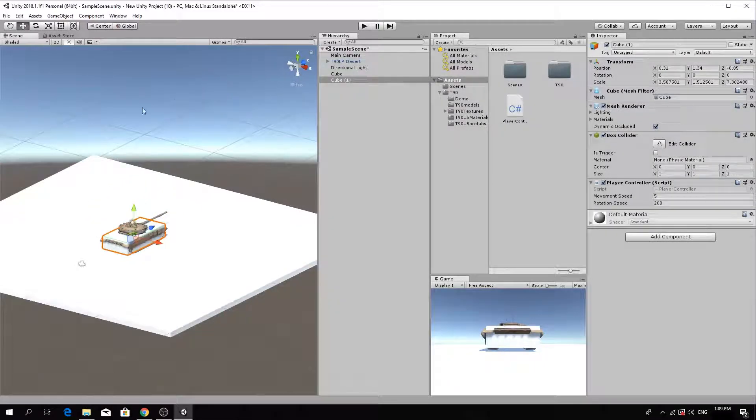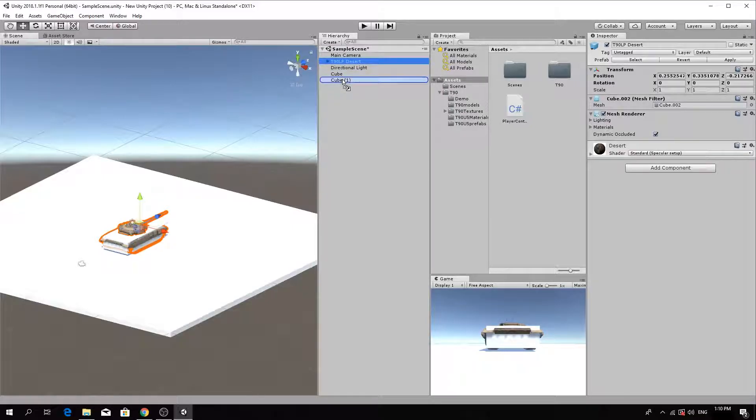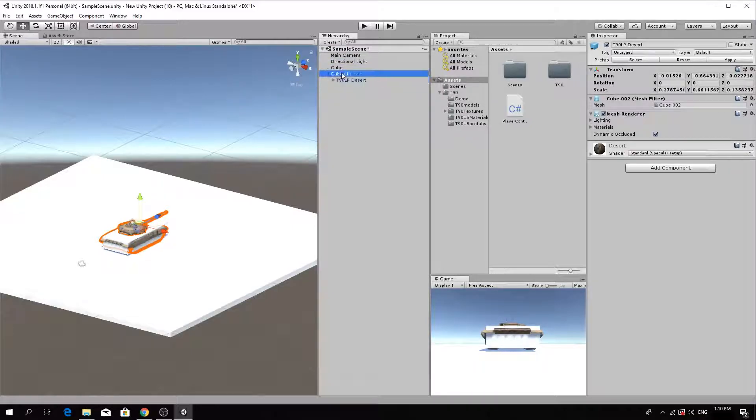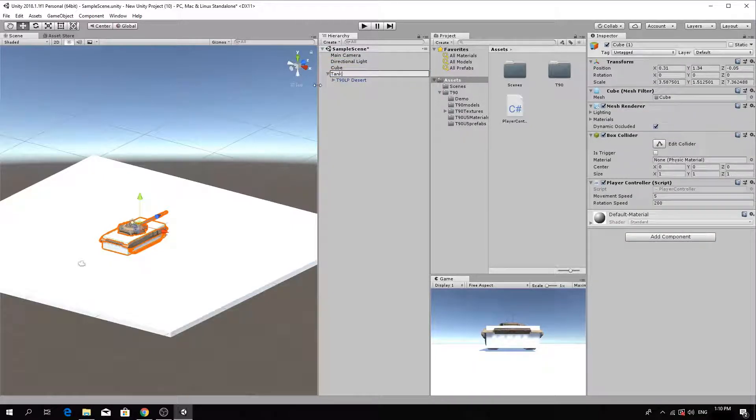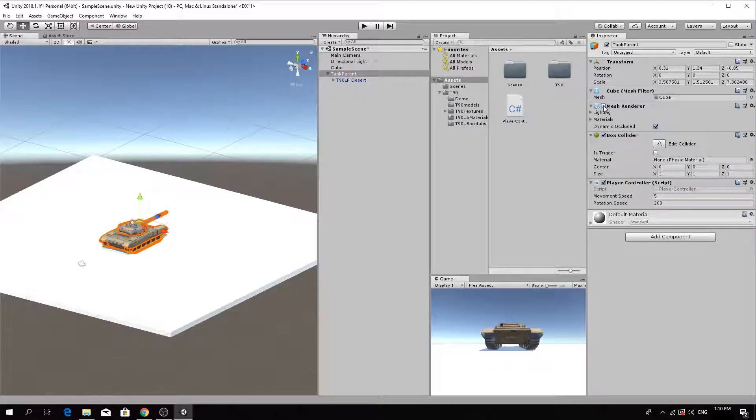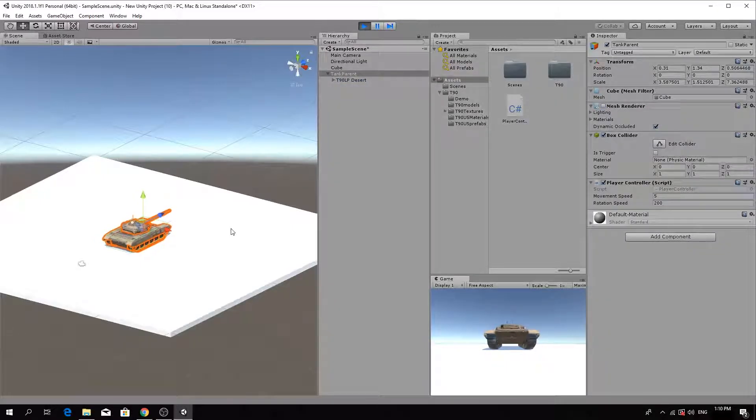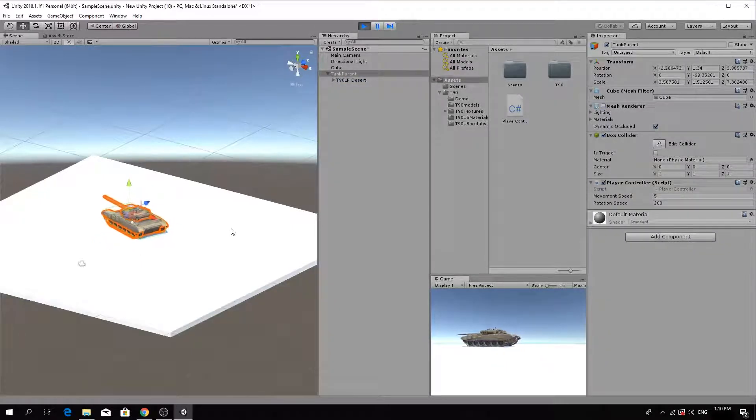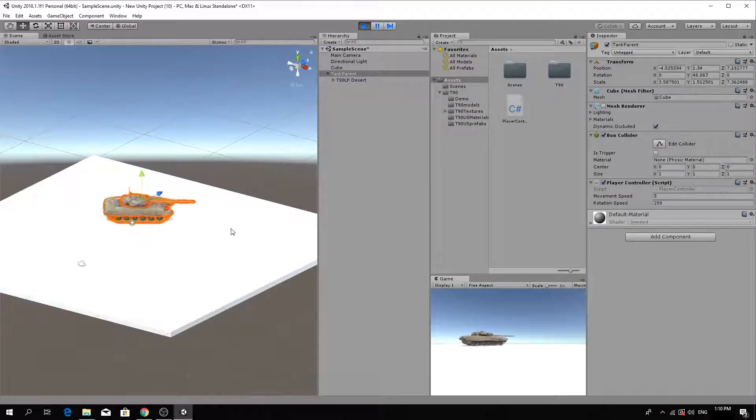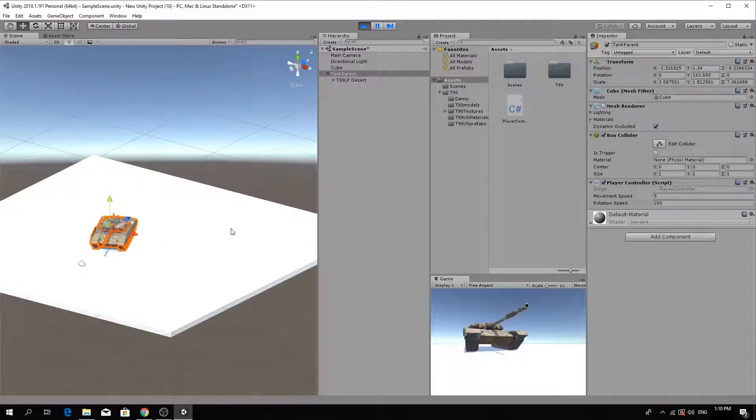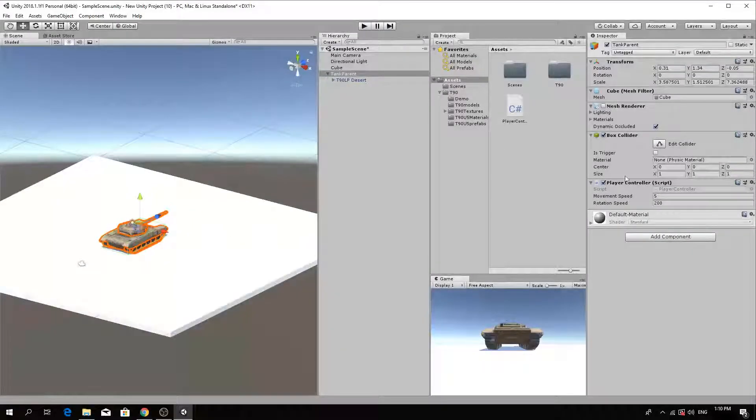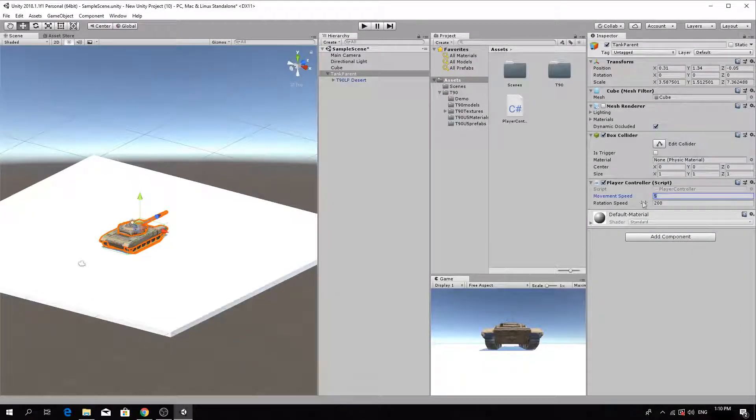Now make the tank prefab a child of the cube. Rename the cube to Tank Parent. With the cube selected, in the Inspector panel, uncheck the Mesh Renderer box. The parent will become invisible and when you test the game now, the tank should move. You can adjust the speed of the tank's forward movement and rotation in the Inspector panel.